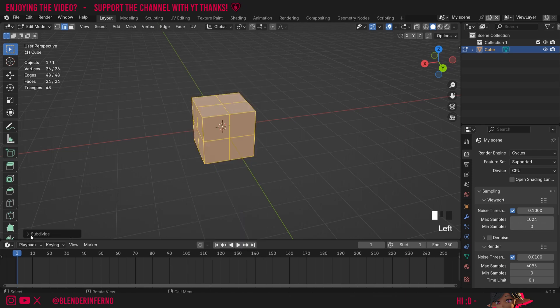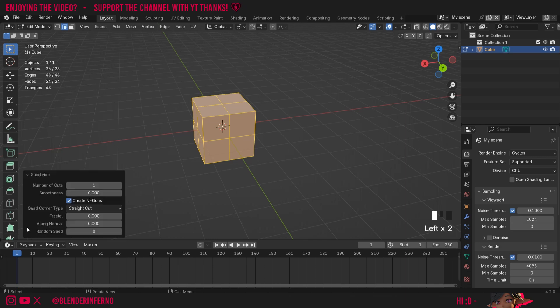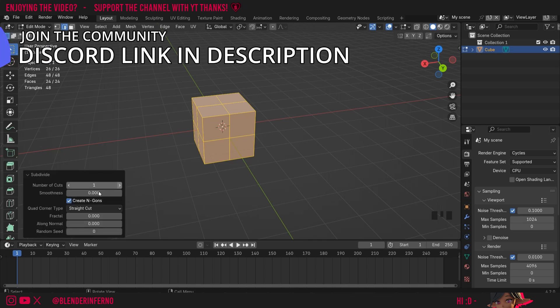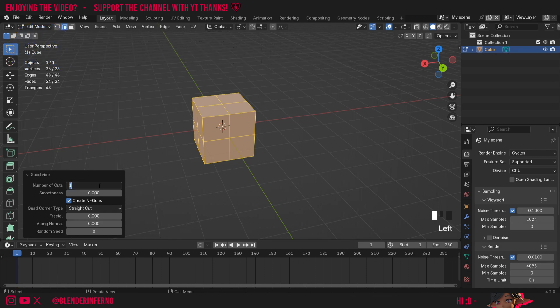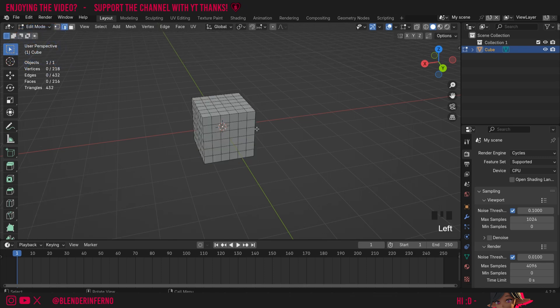Then you can see a menu called subdivide will appear here and I can left click it to open it. Do keep in mind if you click away this menu will also disappear, but here I can set my number of cuts so I'm going to change it to a number like five.